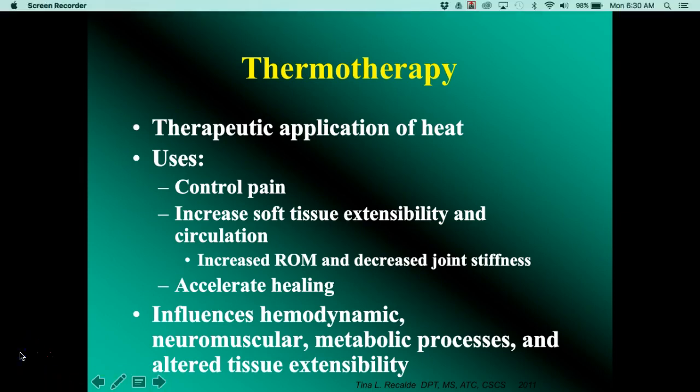We'll stop there and continue with thermotherapy in the next lecture. See you in a second.